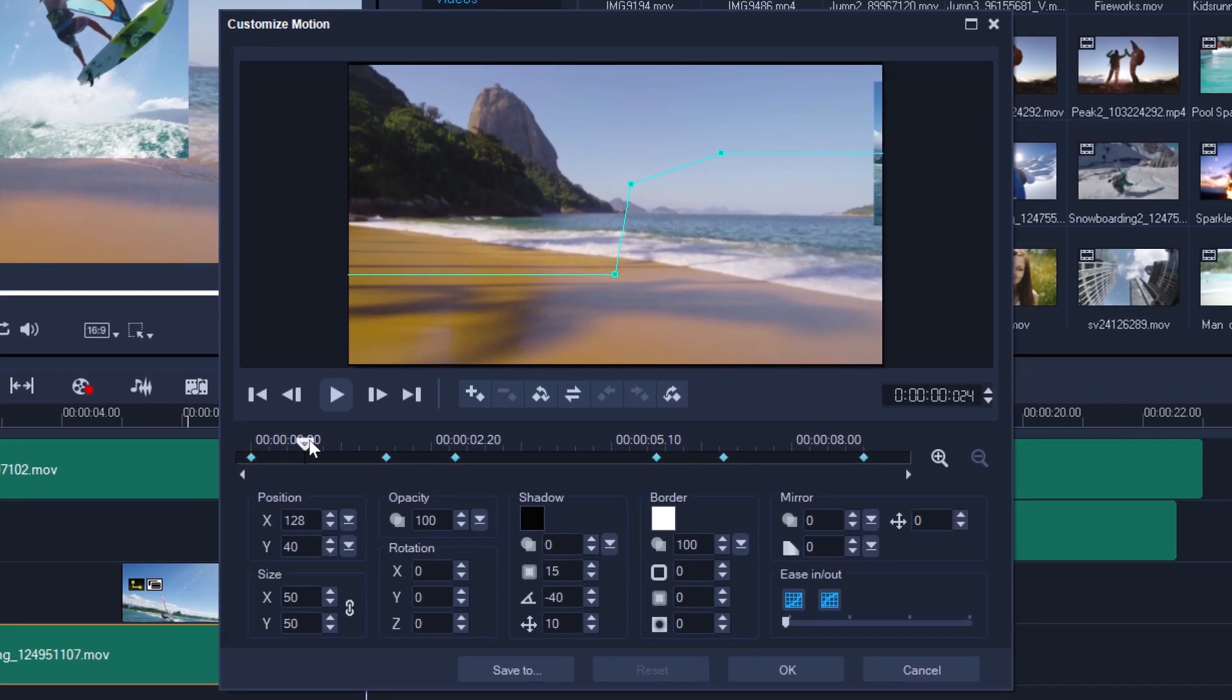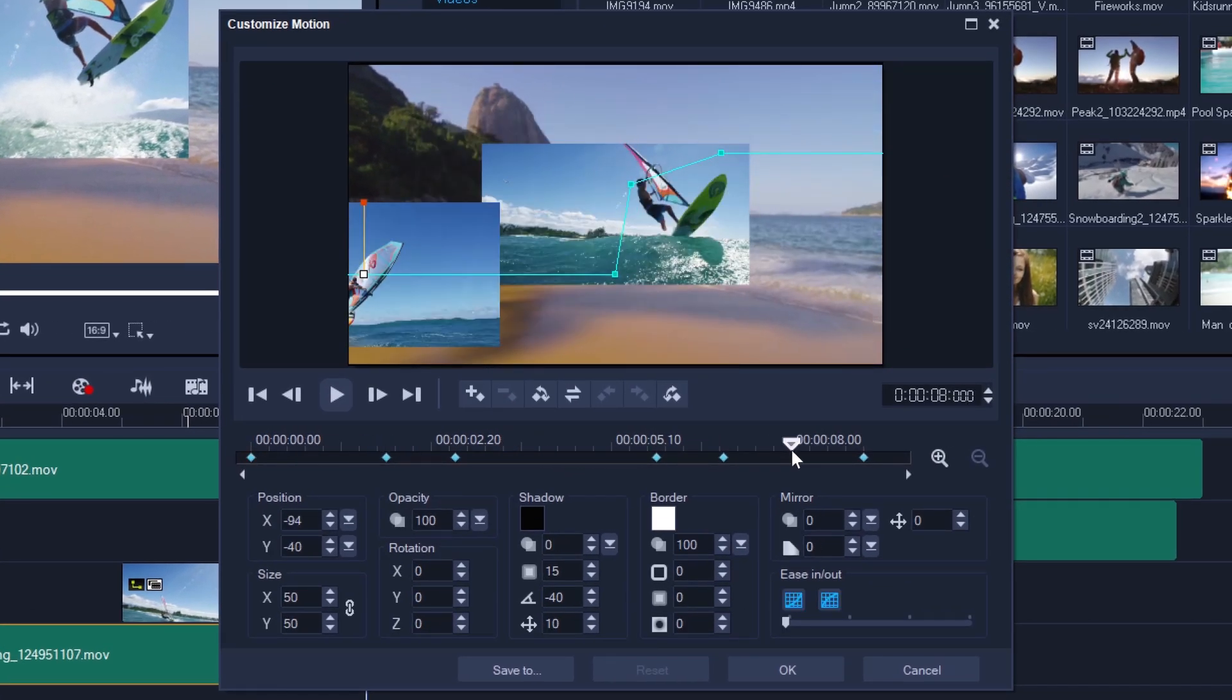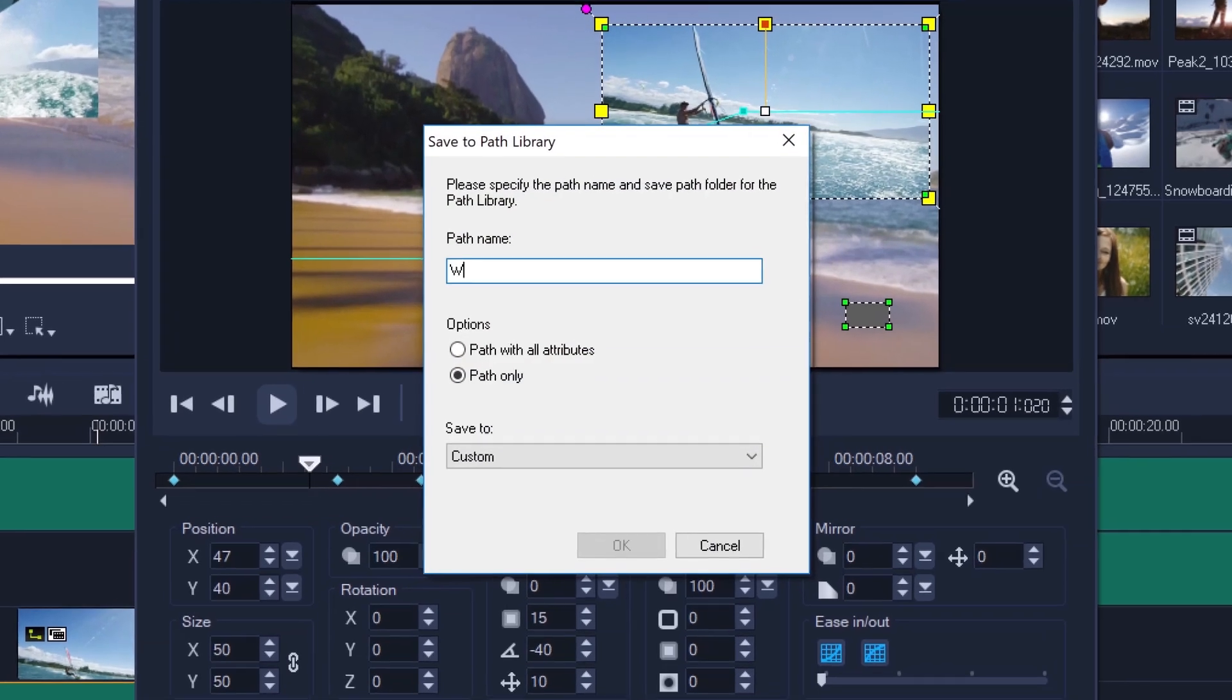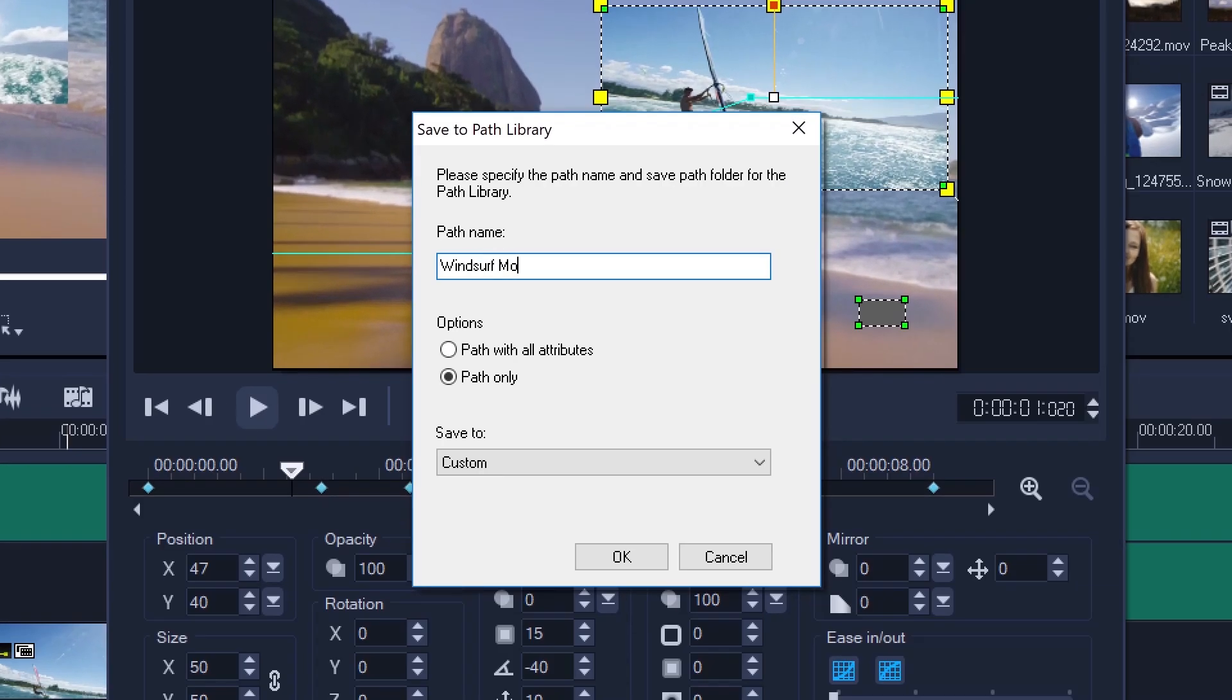Now that I'm back in the motion editing screen, I can simply select Save To. I give my custom motion a name and I'll choose to save it as a path with all attributes. More on this shortly. And I'll save it to my custom folder.